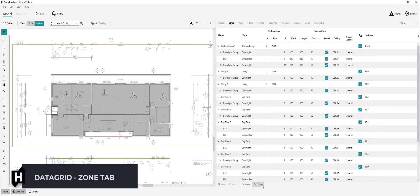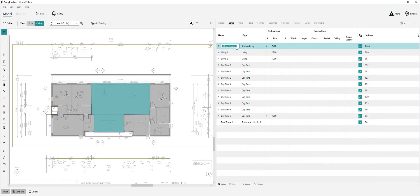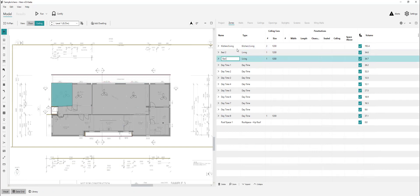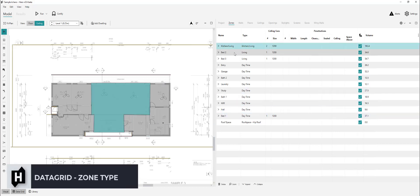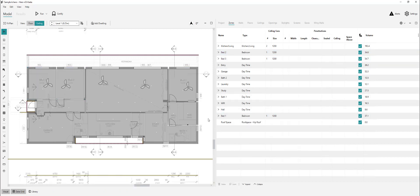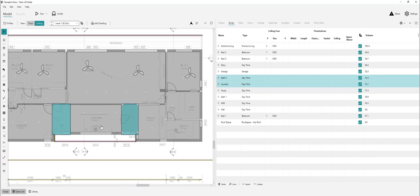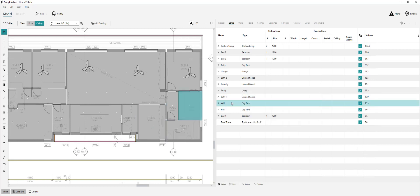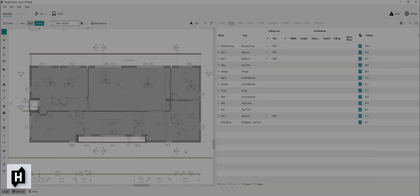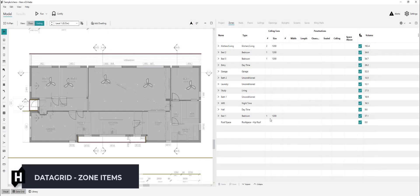We'll hide the penetrations out of the way and go through and name all of these zones so we've got a good reference. We'll go through the zone type — kitchen is already good, select all the beds, there's bedroom entry here that's daytime, that's correct, garage obviously garage. Bath two and the laundry and bath one are going to be unconditioned as they all have an openable window on their external walls. The study would generally be classified as a living zone, walk-in robe will be nighttime as it's adjacent to the bed. Zone types are done.